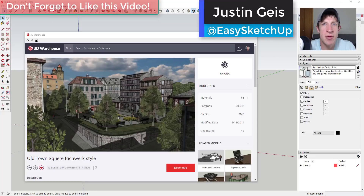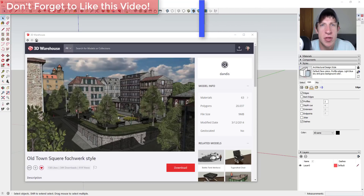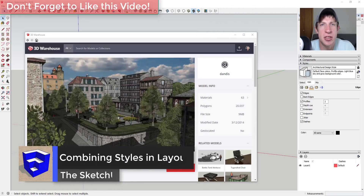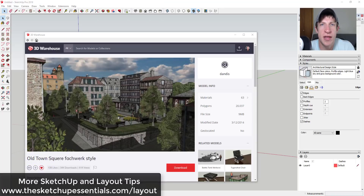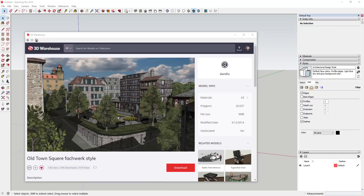What's up guys, Justin here with sketchupessentials.com, back with another SketchUp and Layout tutorial. In today's video I'm going to teach you how to use SketchUp and Layout to combine different parts of an image with different styles. If you're looking for more great Layout tips, make sure you check out sketchupessentials.com/layout. Now let's go ahead and jump into it.